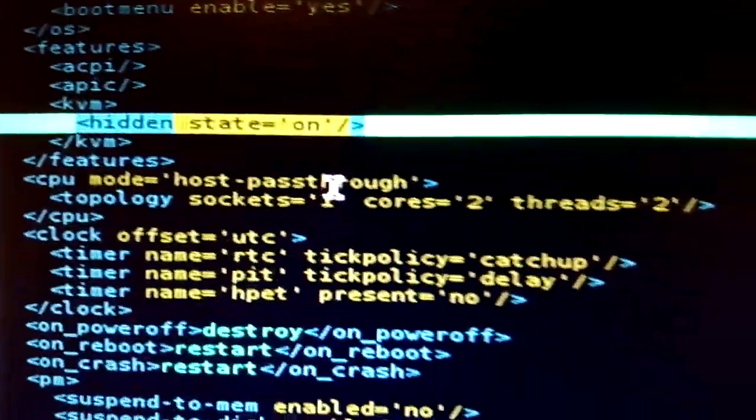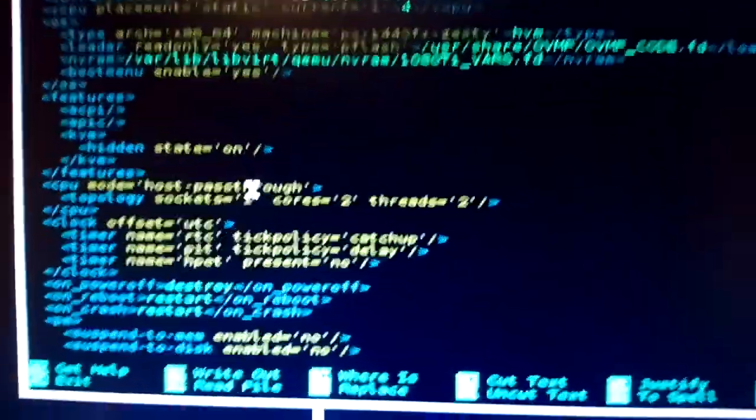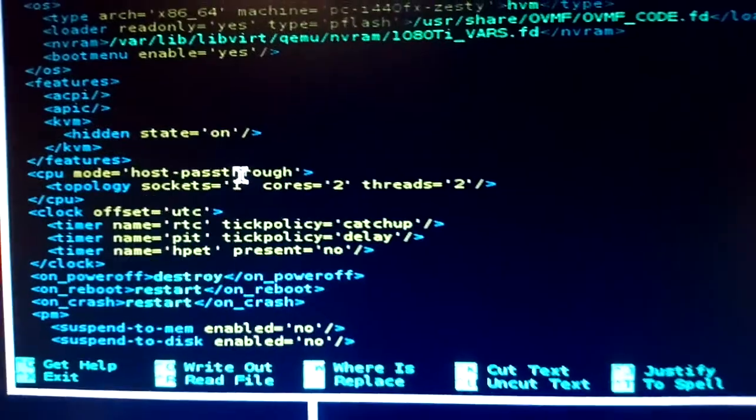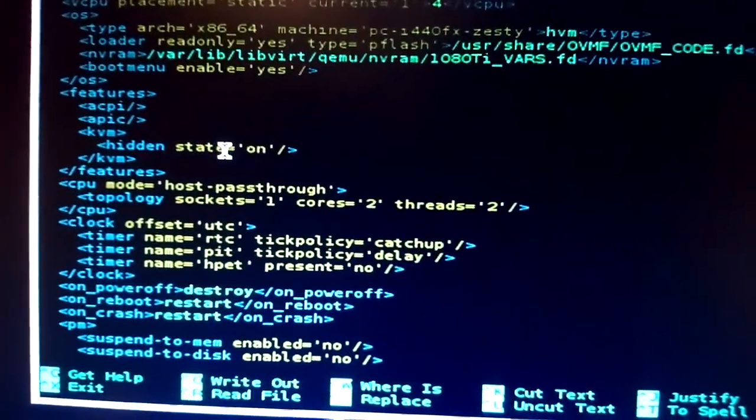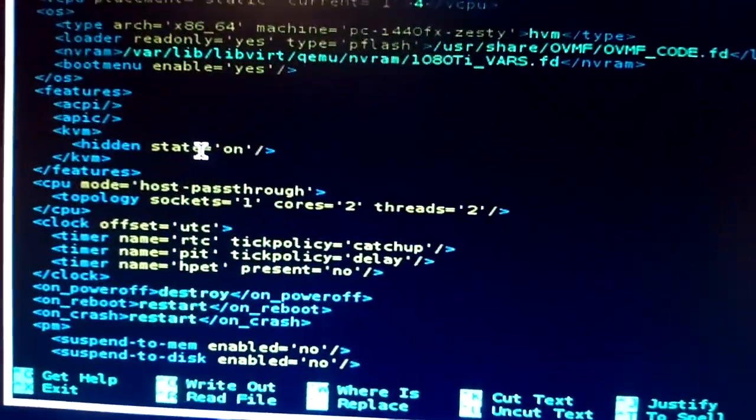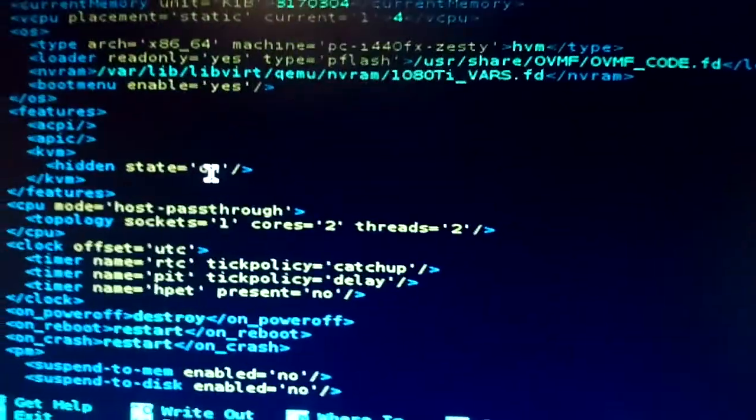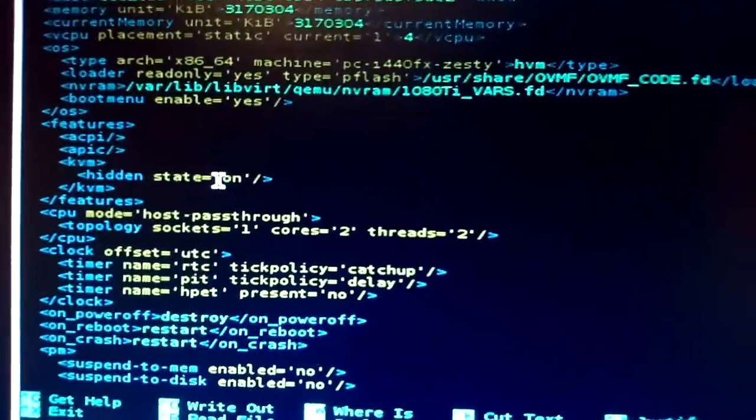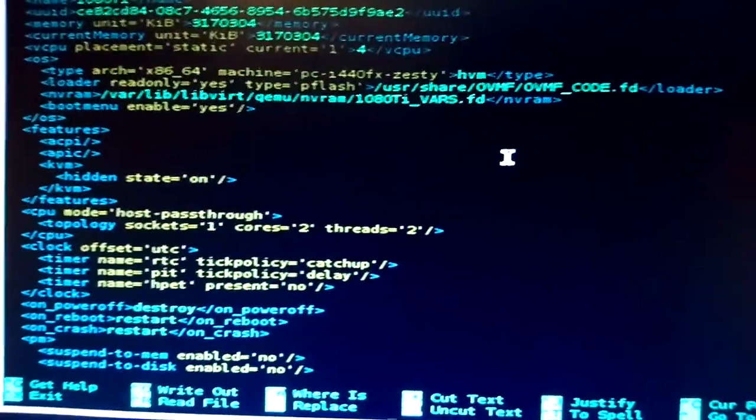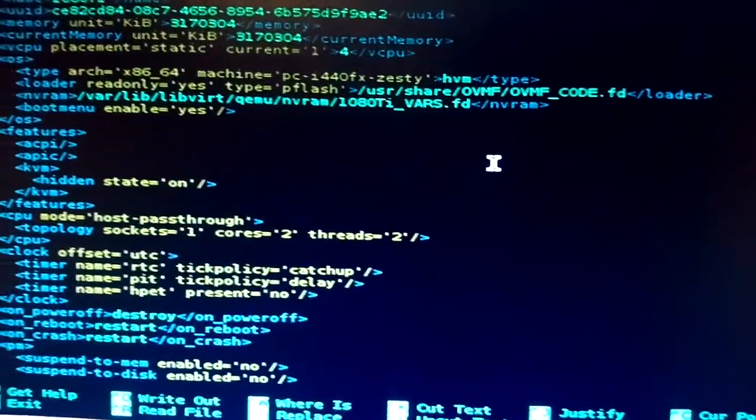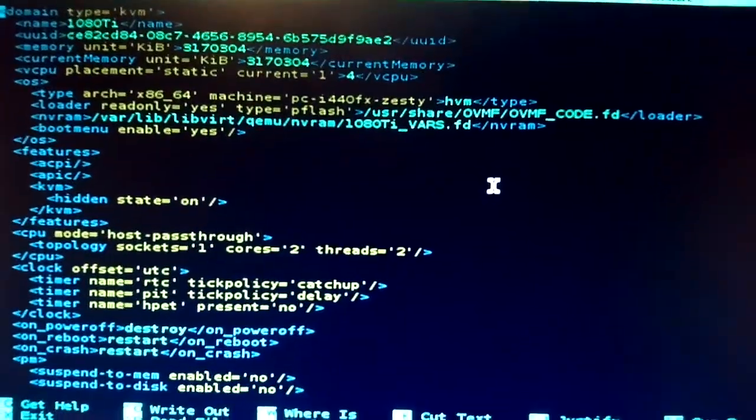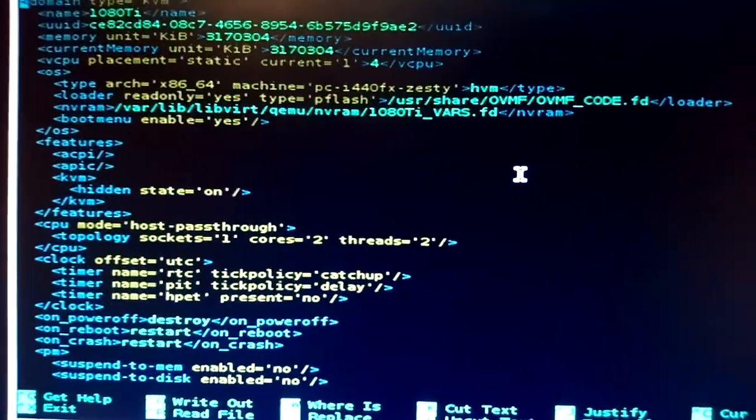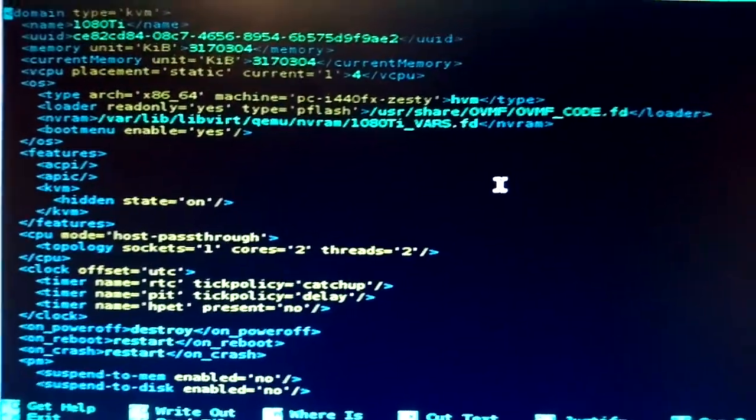So, KVM hidden state equals on. So basically, it makes the NVIDIA driver oblivious that it's nested KVM, or it disables nested KVM, so it's not exactly detecting that it's using KVM. Because apparently with some NVIDIA drivers, they will just refuse to work if it detects nested KVM.